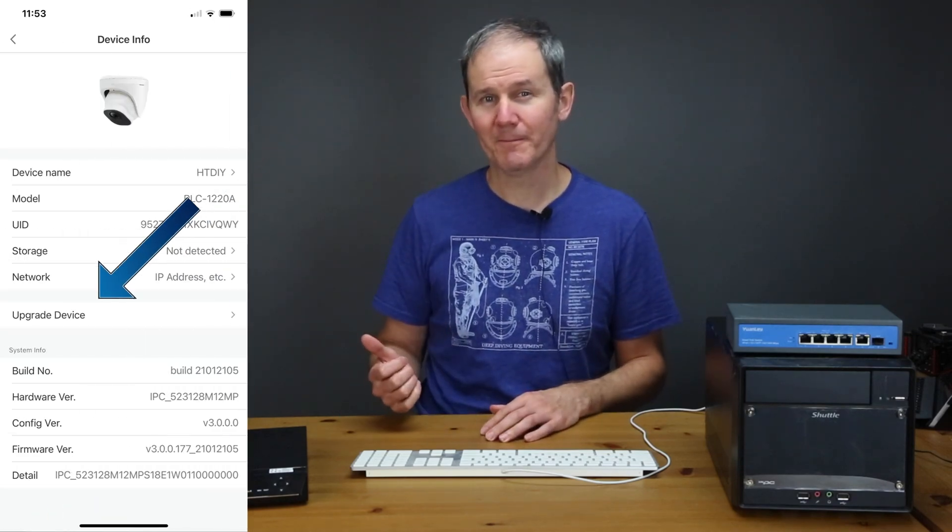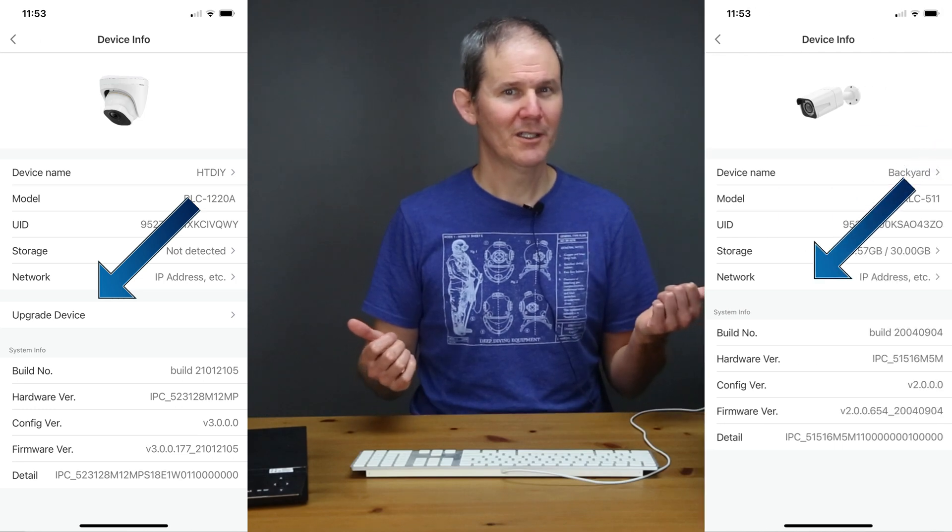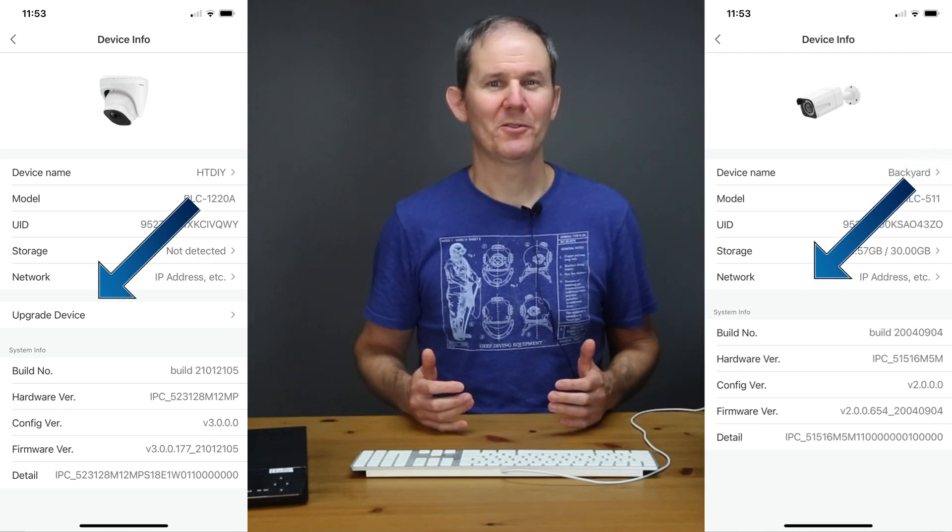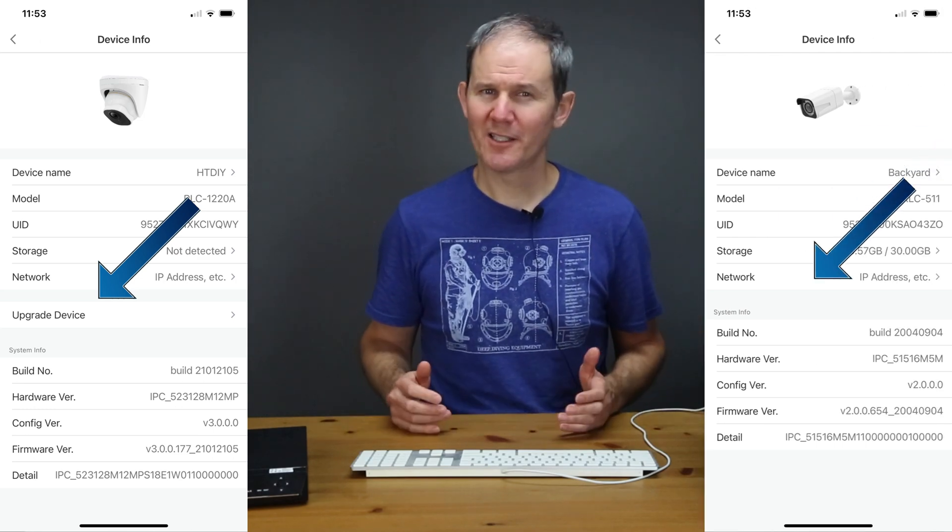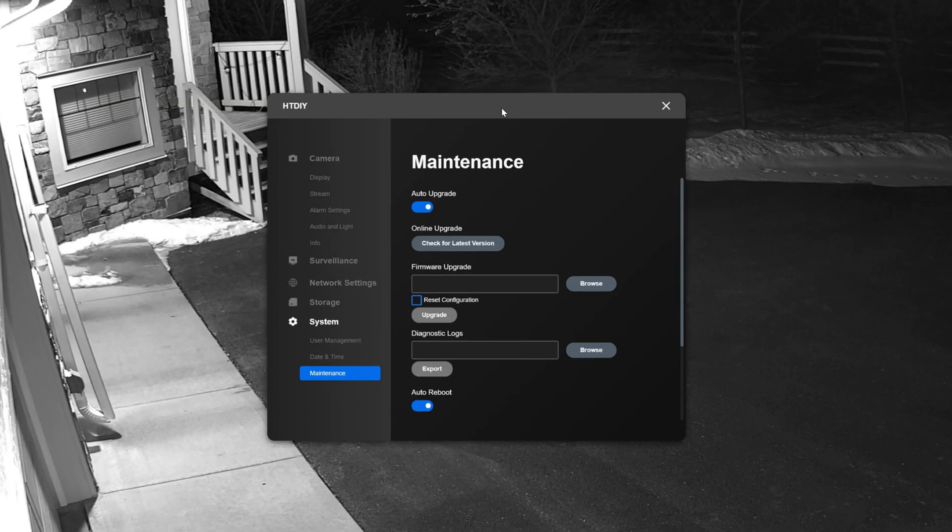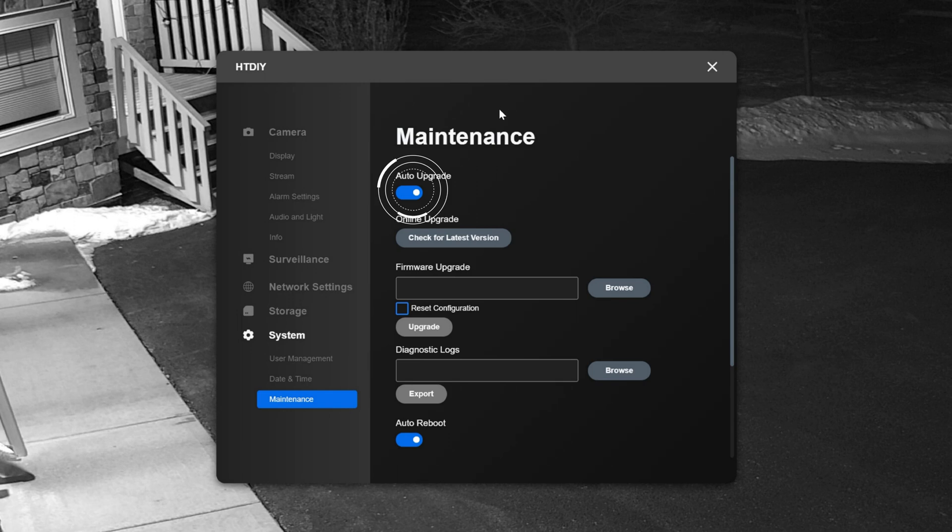Well maybe some of the cameras firmware have that option like this one here and some of them don't like this one here. I have also noted that in some cameras there is an option in the firmware to auto upgrade the device but that feature didn't seem to be functioning as expected so hence the need for this video.